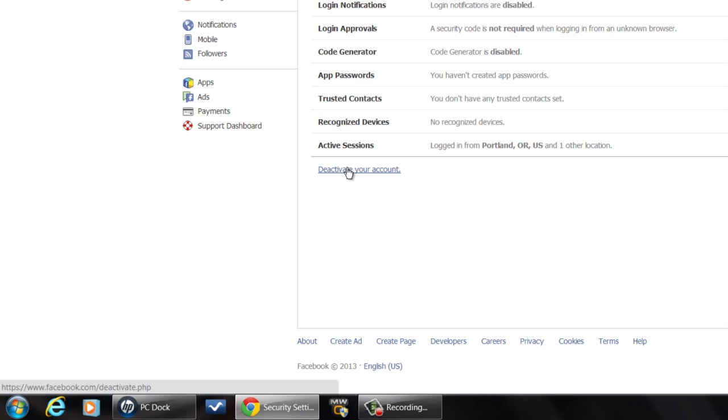That'll make it appear for all intents and purposes that your Facebook account just doesn't exist. The next time you log in, it'll reactivate for you, so it'll be available. It won't get rid of it permanently — it just takes it out so no one can find you at all.